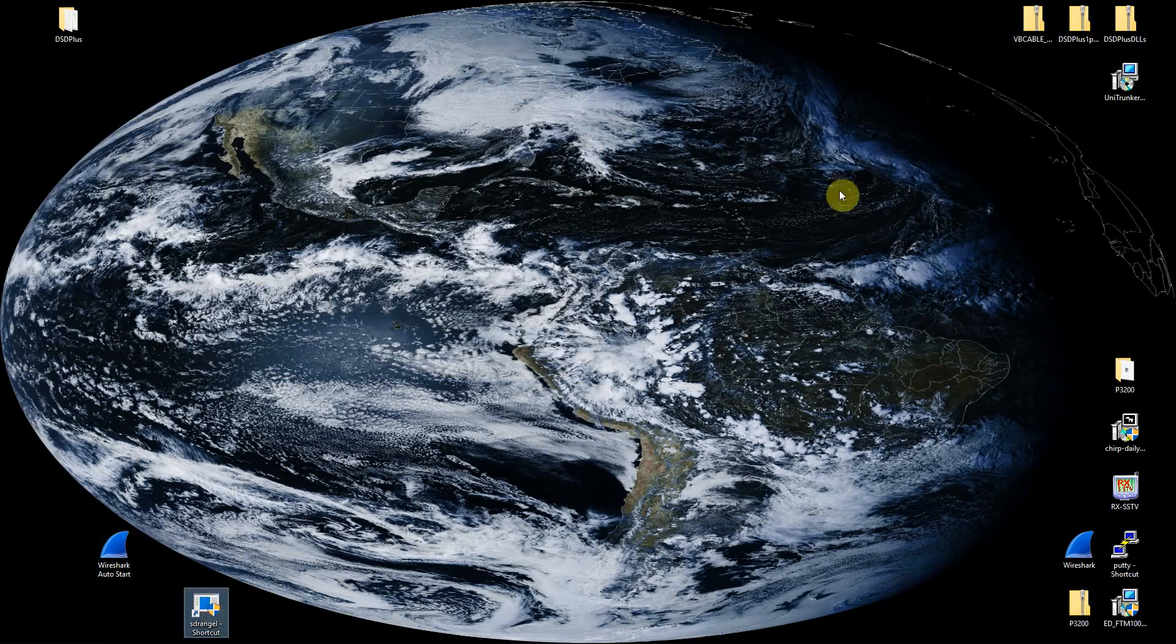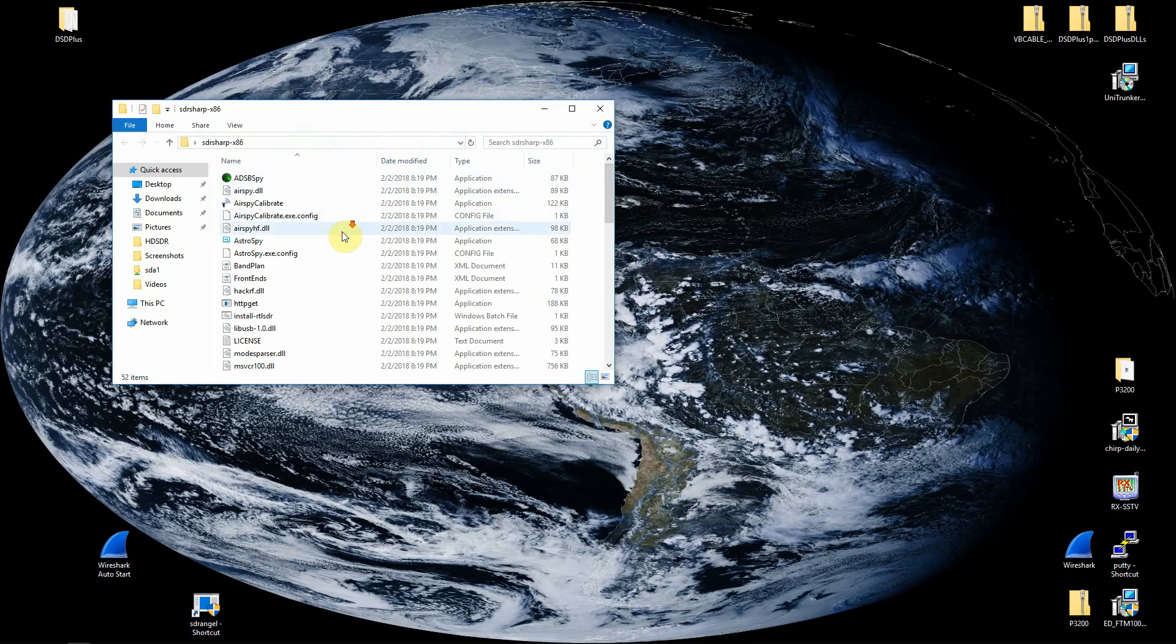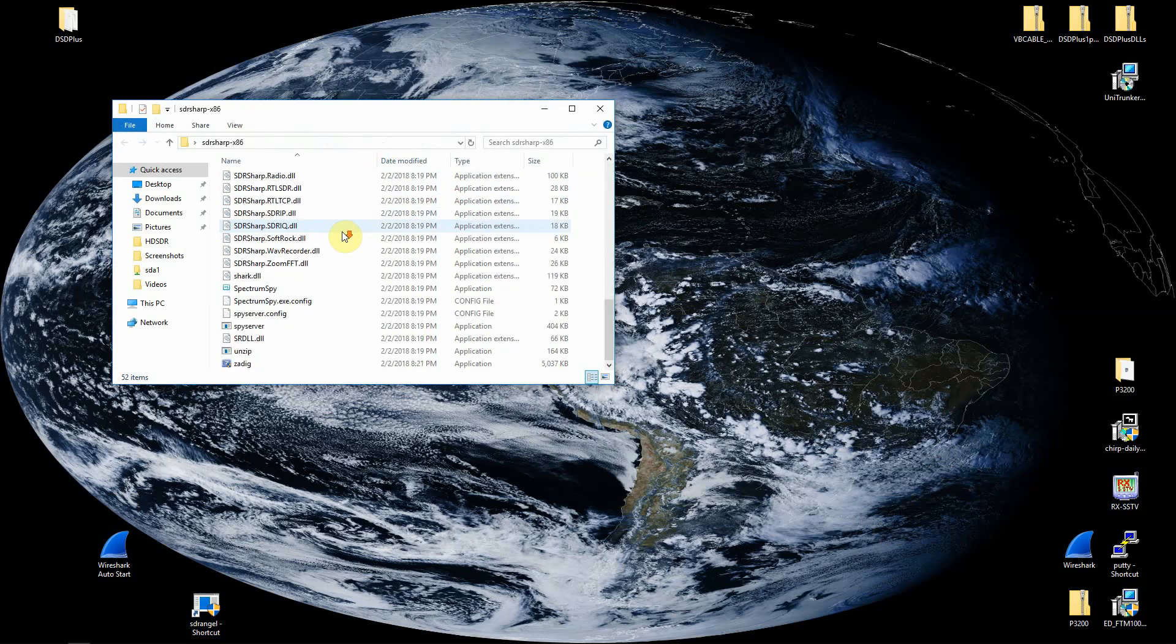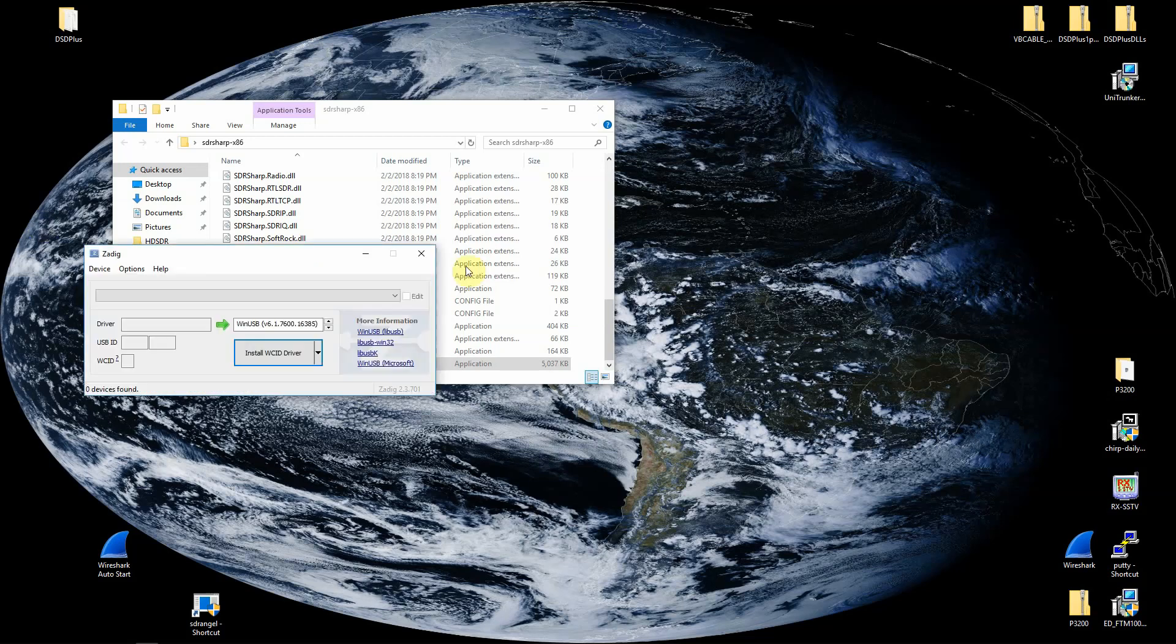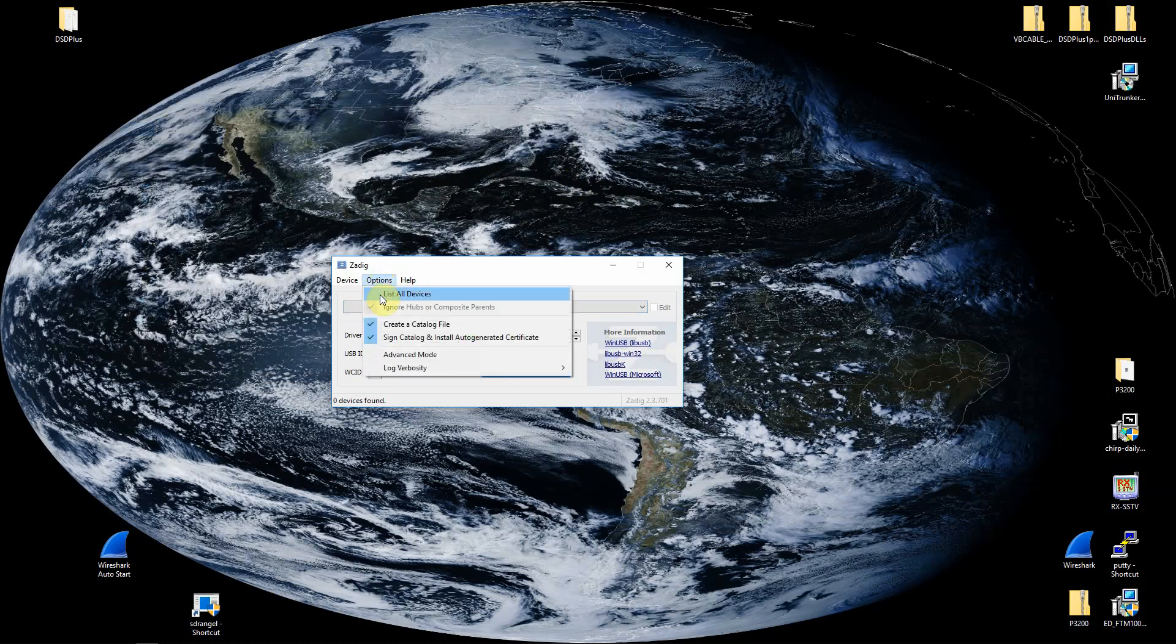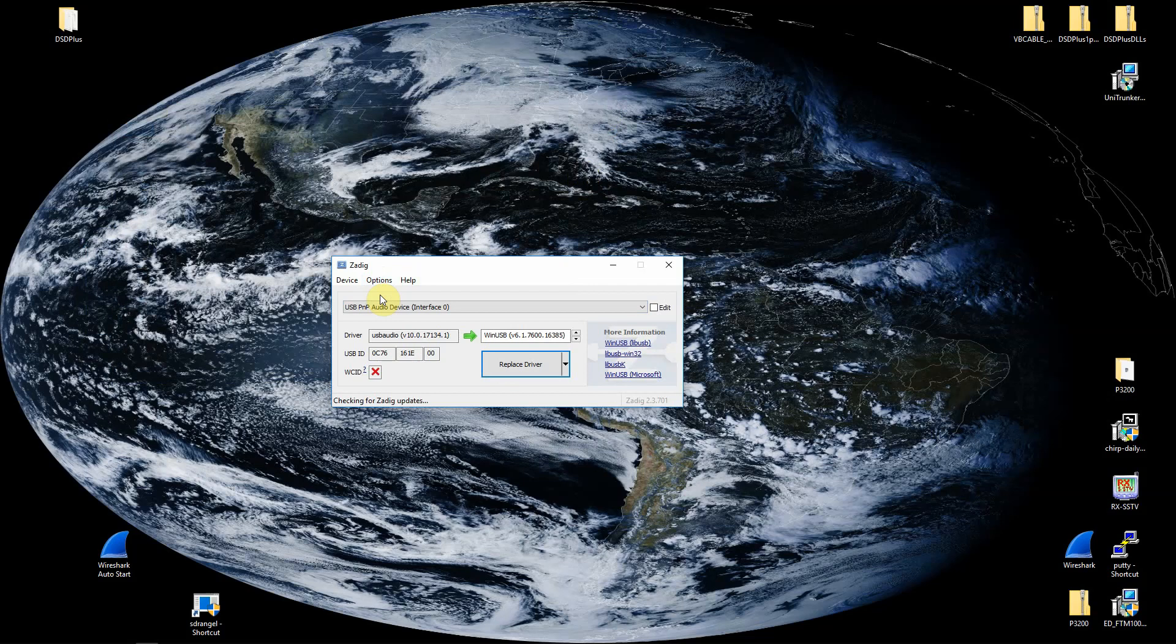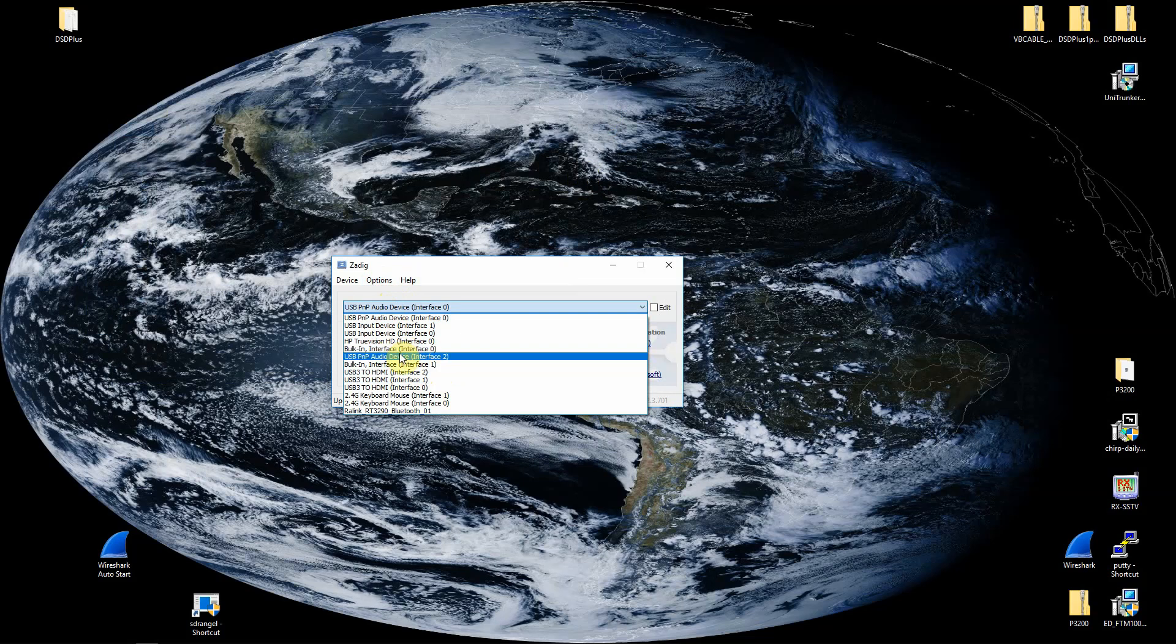The second thing you're going to have to do if you don't have this set up is you're going to have to have the program called Zadig to install your USB driver. Now if you use SDR Sharp or HDSDR, you should be good to go. But with this, once this is open, you'll want to list all devices.